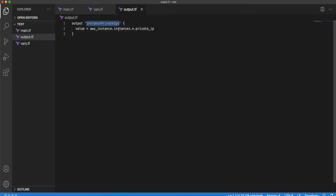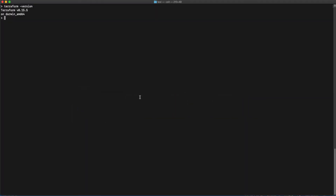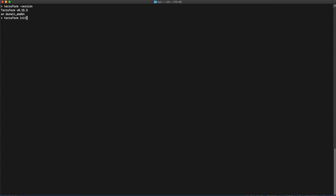Next is the output file, where you specify output variables — after Terraform executes, these will be given back as the output. In our case, we are just getting back the private IPs of the EC2 instances. So it's very simple — we just have three files. The first thing to do is initiate the Terraform execution by running the command 'terraform init'. Just notice that for now we have only three files: main, output, and variables.